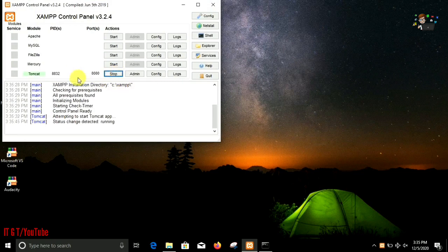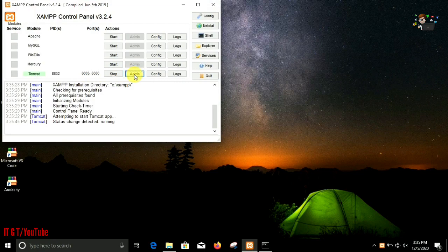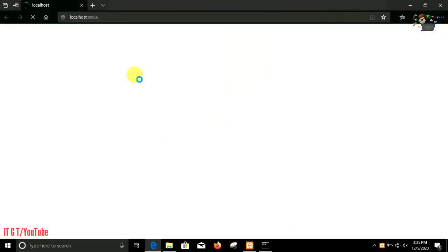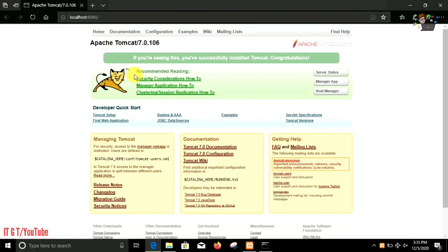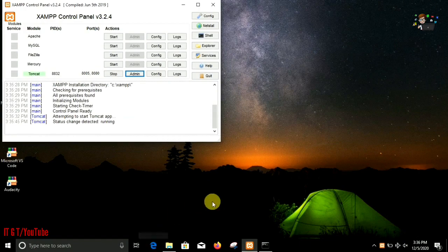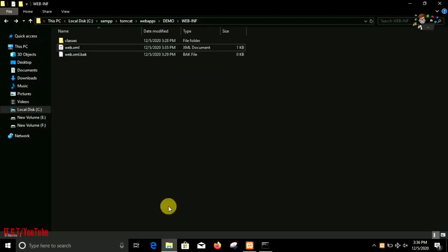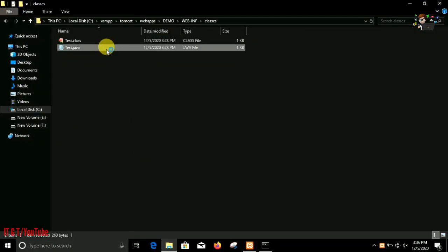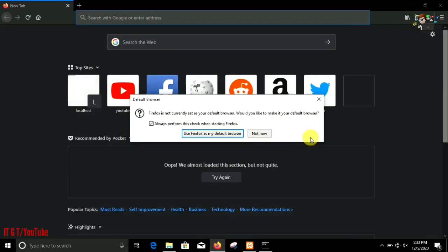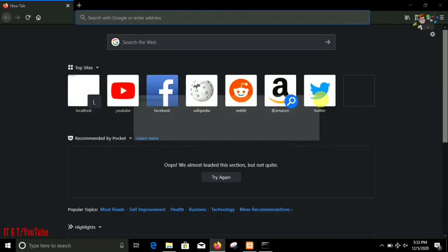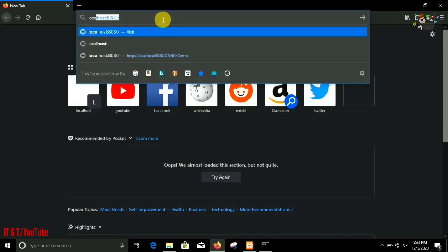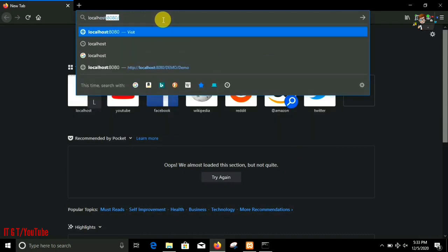You can see Tomcat server is successfully started. You can reach the admin page by clicking on the admin panel. Now I have to run our program and according to our program it must print the message 'hello from servlet'.